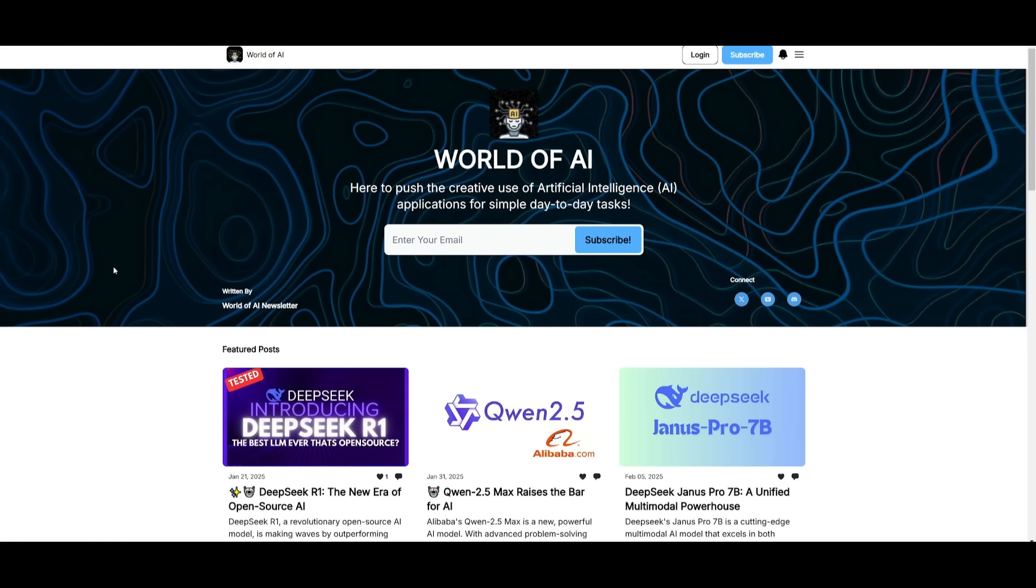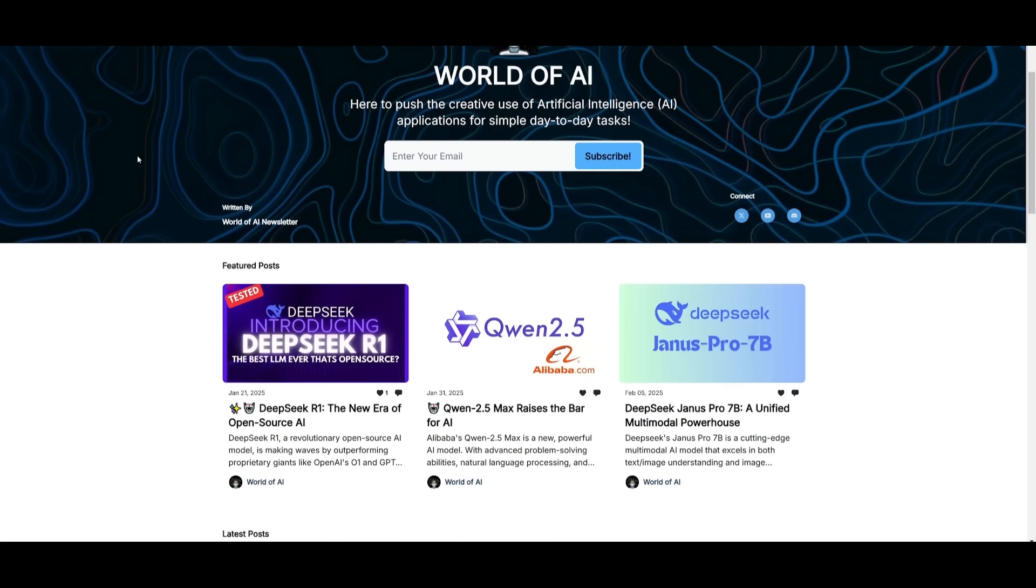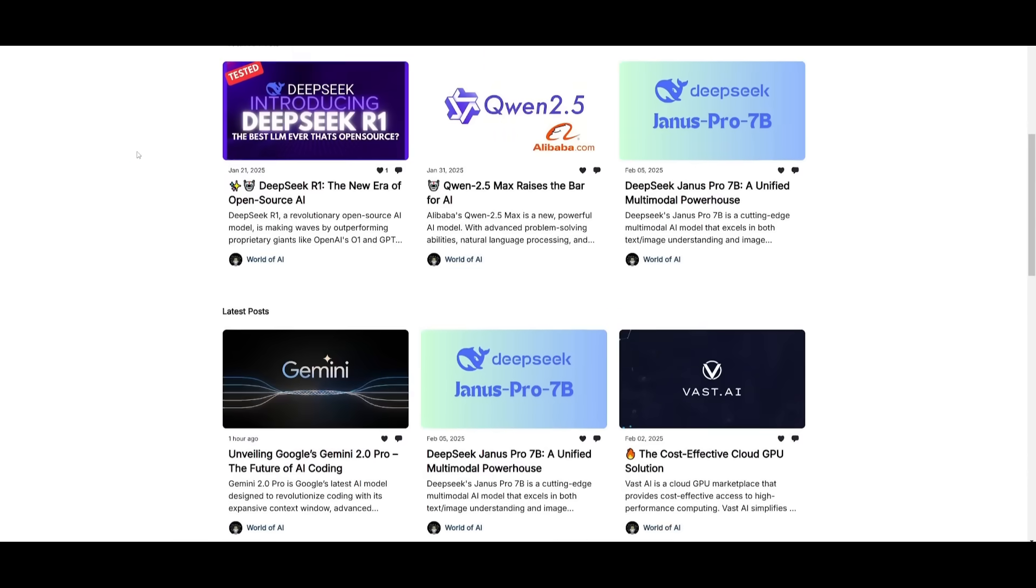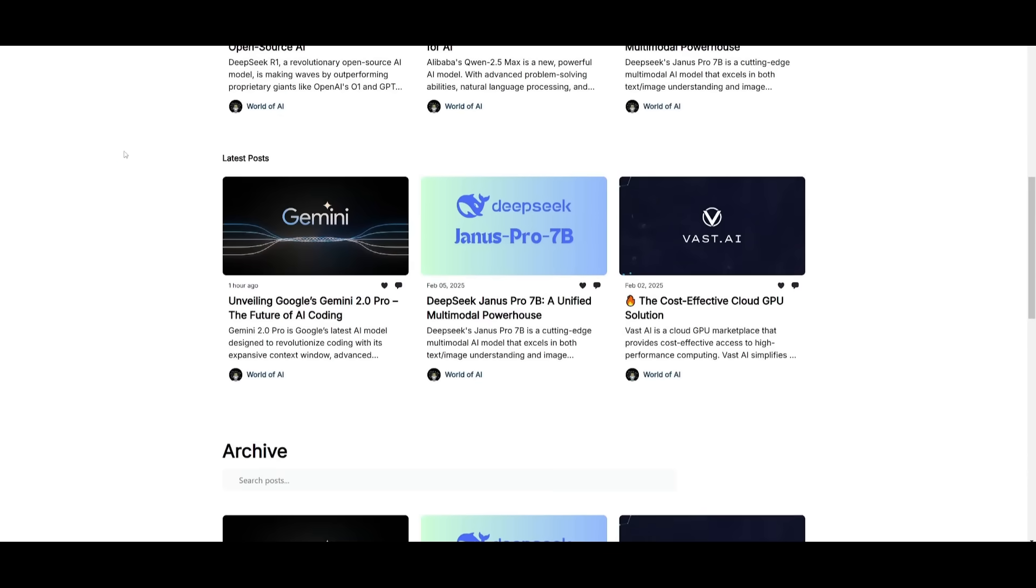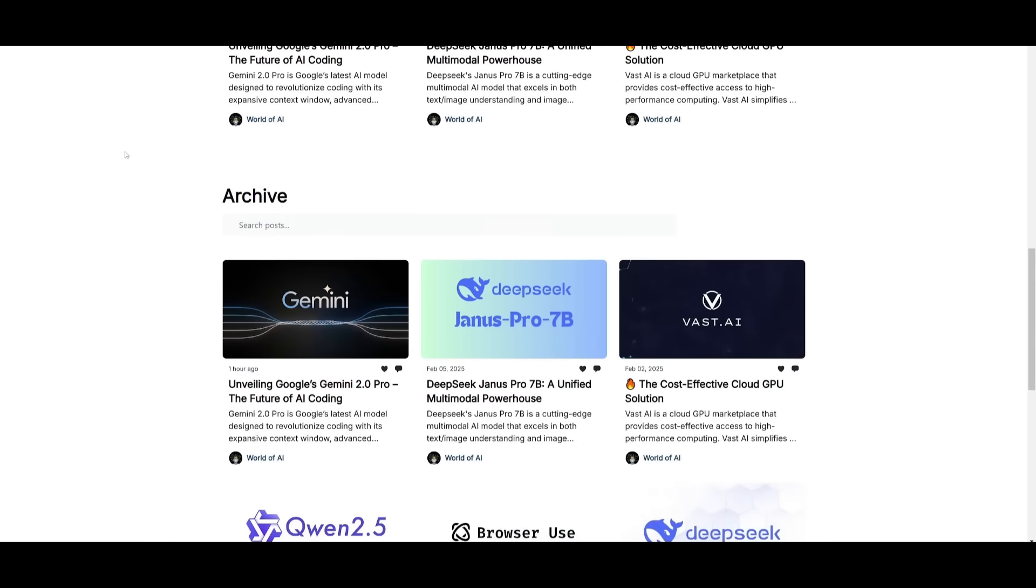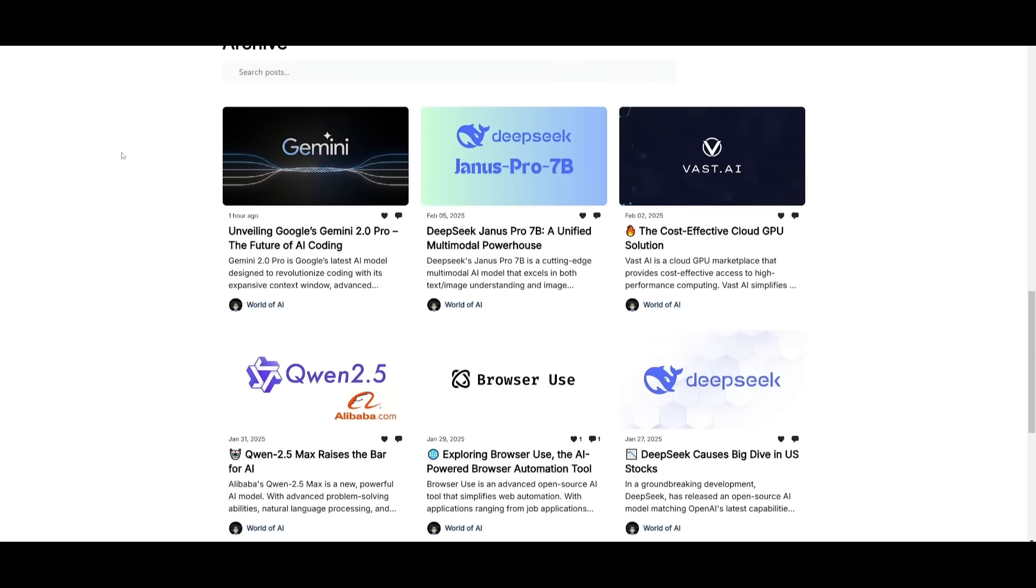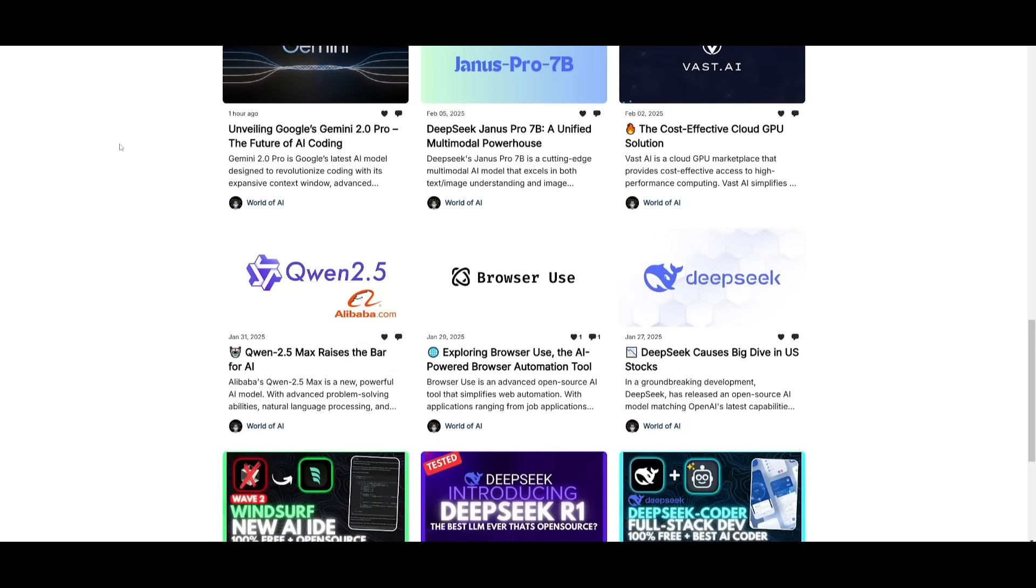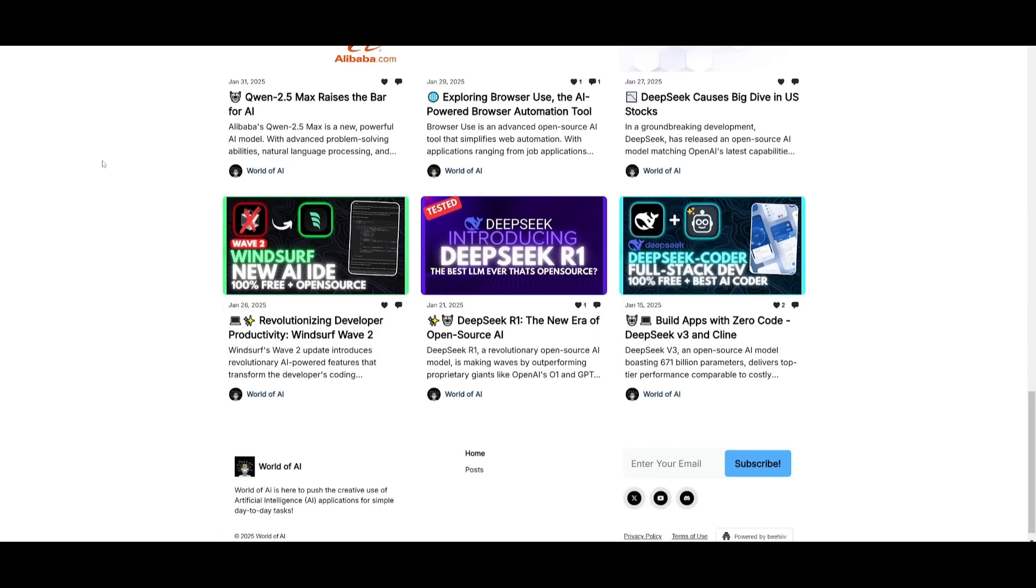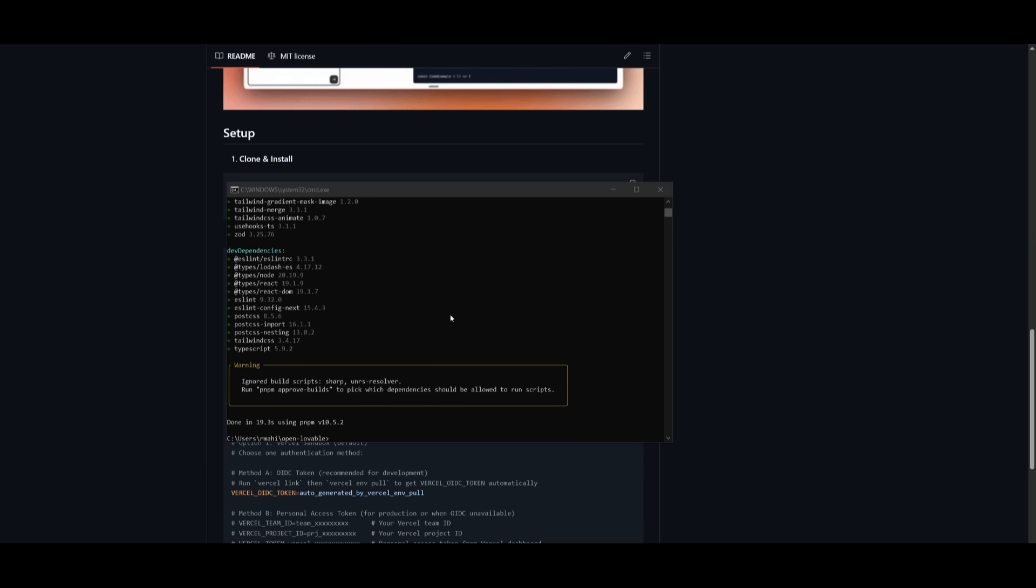Before we get started, I just want to mention that you should definitely go ahead and subscribe to the World of AI newsletter. I'm constantly posting different newsletters on a weekly basis, so this is where you can easily get up to date knowledge about what is happening in the AI space. So definitely go ahead and subscribe as this is completely free.